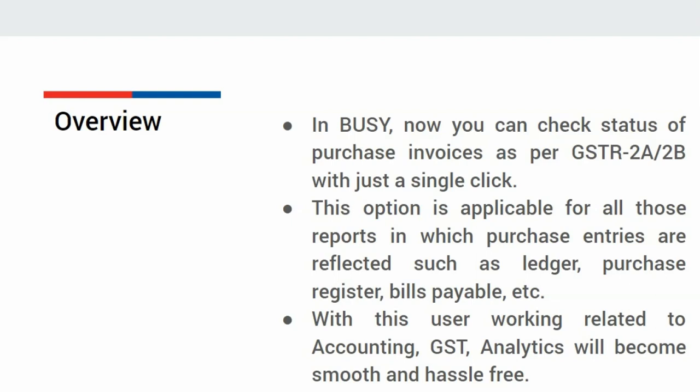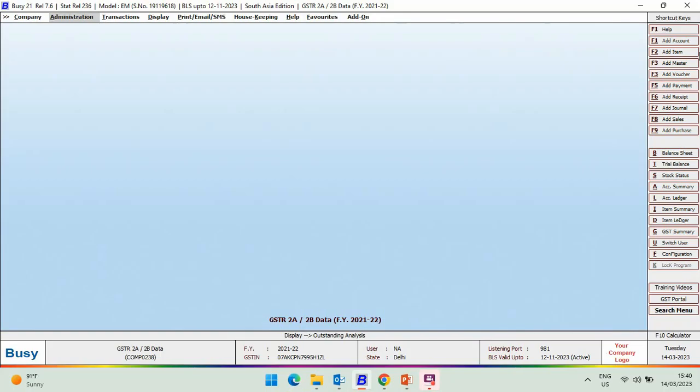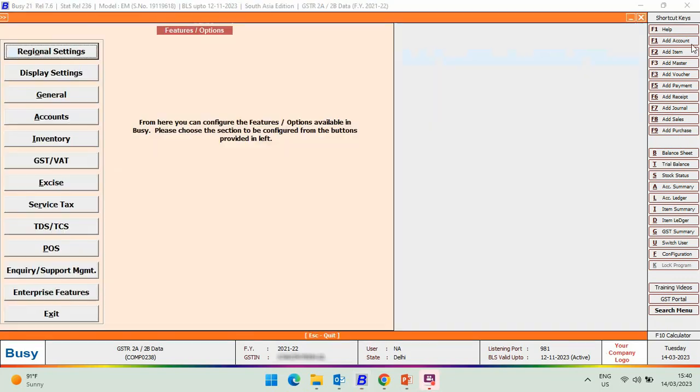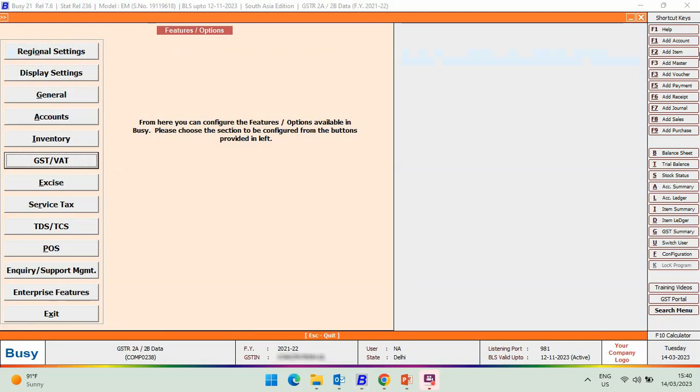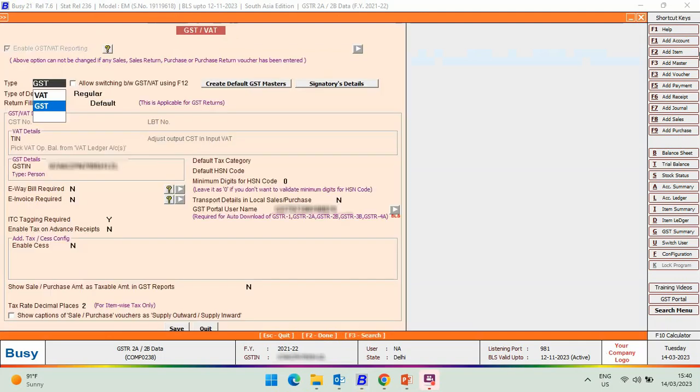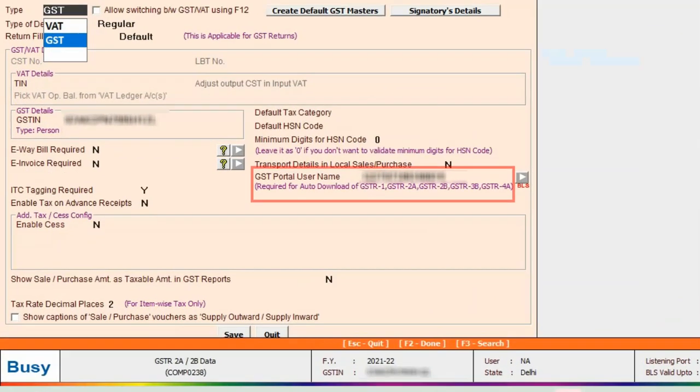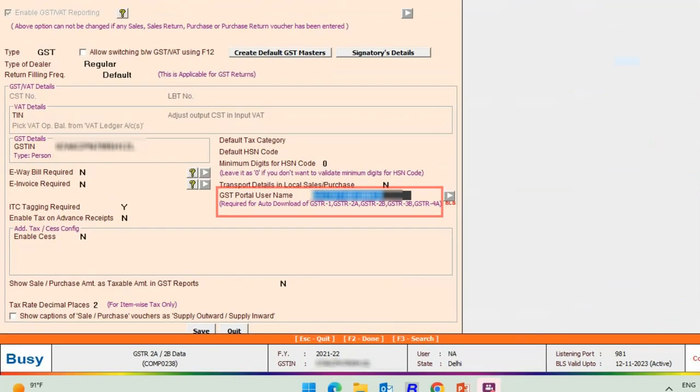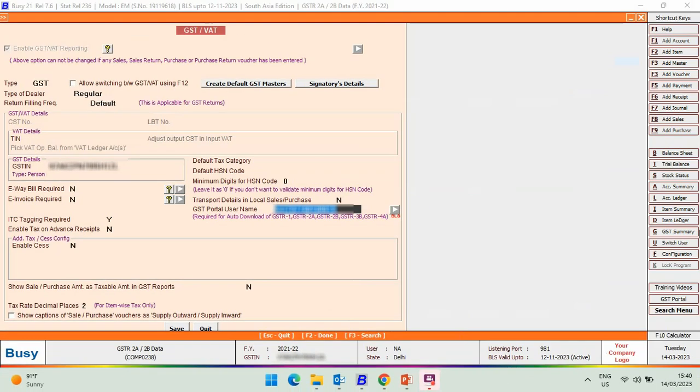With the help of this video, we will see how to use this feature. First, go to Administration, Configuration, Features Option, GST VAT Tab. Under GST VAT Tab, you need to specify GST Portal User Name. Please remember, you only need to specify GST Portal User Name. Click Save Button to save the configuration.